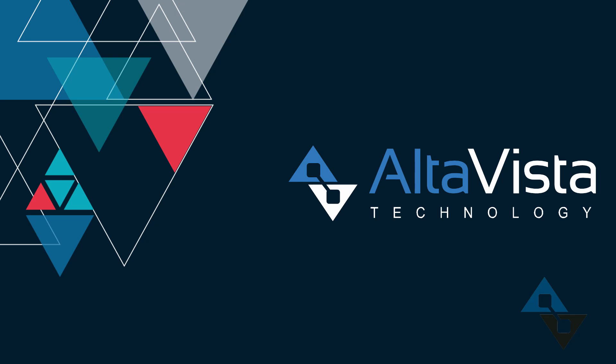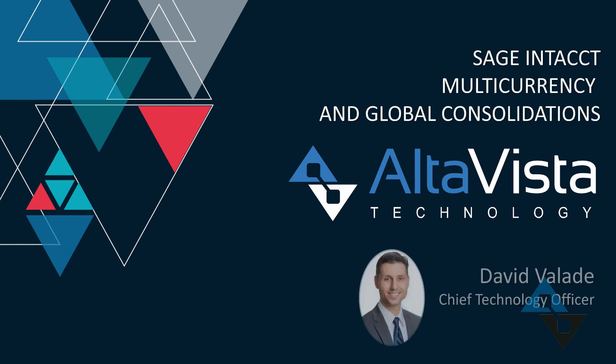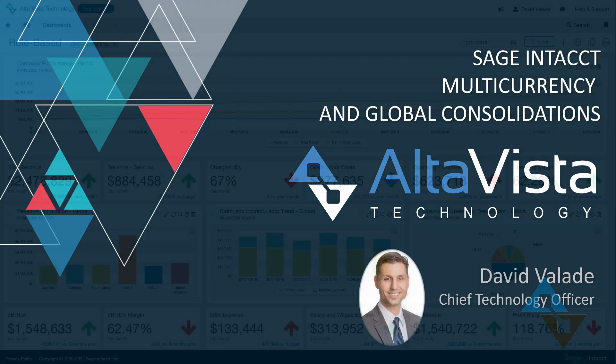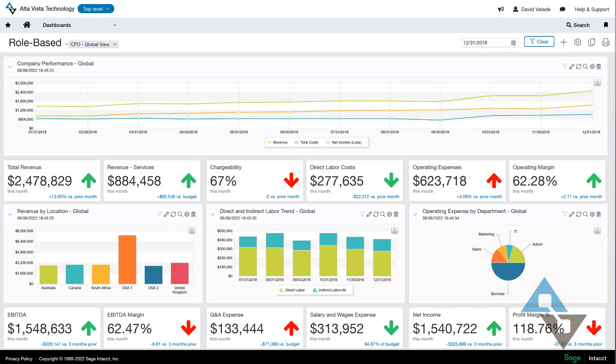Hi, this is David Vallade with AltaVista Technology. Today we're going to do a video talking about multi-currency and a fancy module called Global Consolidations, all within Sage Intacct. Since this video is going to be hosted on YouTube, we're going to do the fancy little thing where there's some chapter marks so you can jump around. So if you are interested in one feature over the other, have at it.